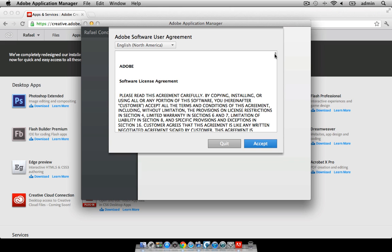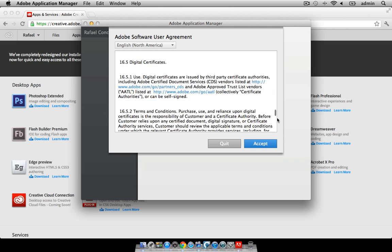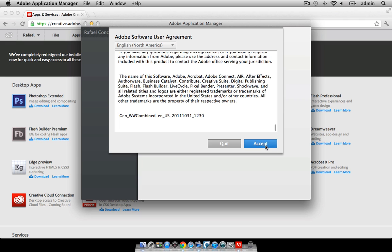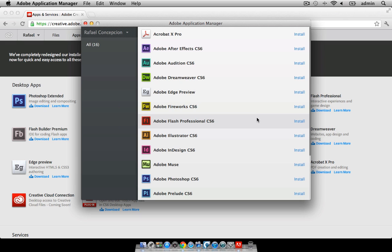You'll be asked to accept an Adobe Application Manager software user agreement. Read through the agreement and click on accept. Now, you'll see a list of all of the software that you can install on your desktop.